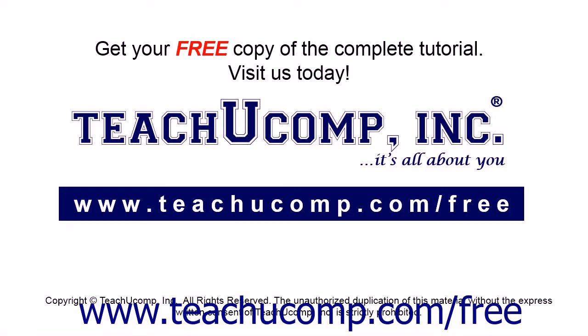Get your free copy of the complete tutorial at www.teachyoucomp.com forward slash free.